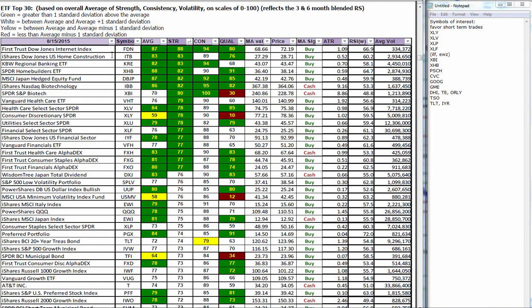Looking at the ETF top 30 through the ETF 2 lens, we like to look for things that are in the green on strength and white on consistency, because consistency is a 10-week moving average of strength. So when it's green and white, that means it's recently moved into the green but it's still been above average long term. So this is a sign of perhaps some momentum with still some room to go. If it's green across the board, then that means it's been there for a while.